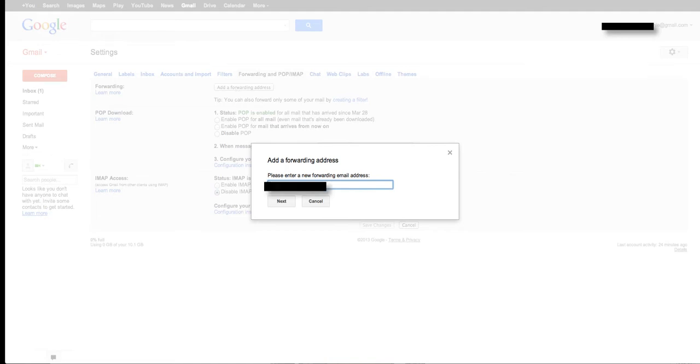So I'm going to add my email address that I use as my main email address. Okay, next.